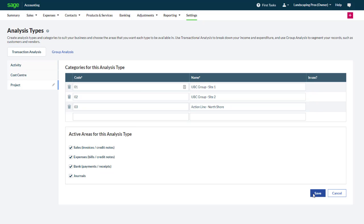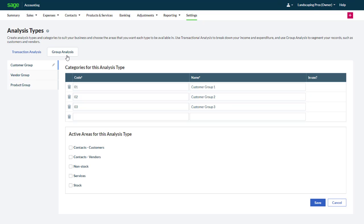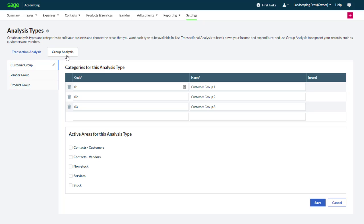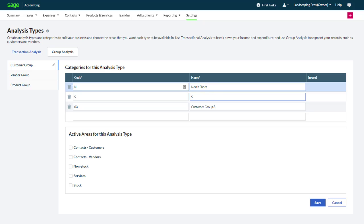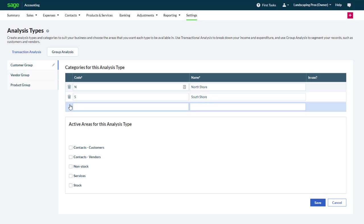Now that we have configured transaction analysis types, let's have a look at group analysis. By default we have a customer group, a vendor group and a product group. In our case we will segment our customers by their geographical location. We configure a group for the north shore with the code N and a group for the south shore with the code S. Let's also delete the third line. Finally indicate the type of records that will be grouped this way. In our case customers only. Click save.